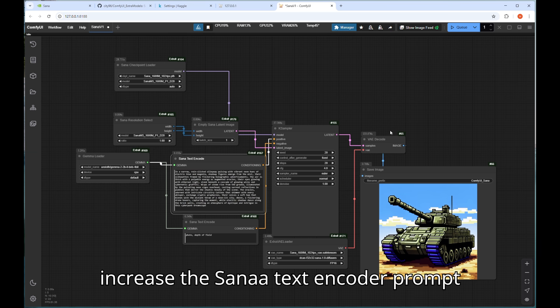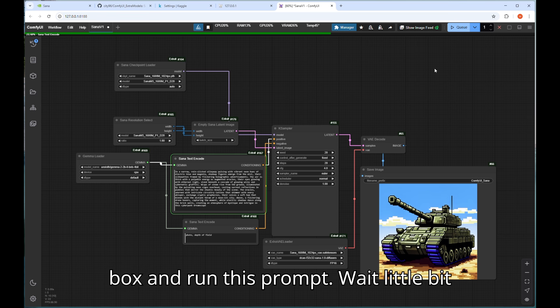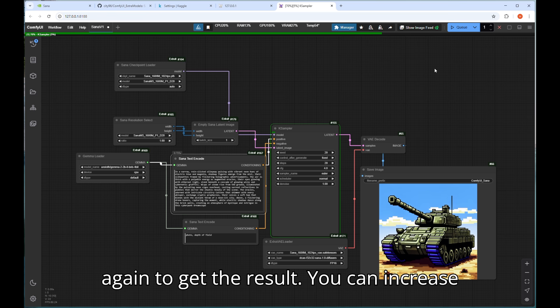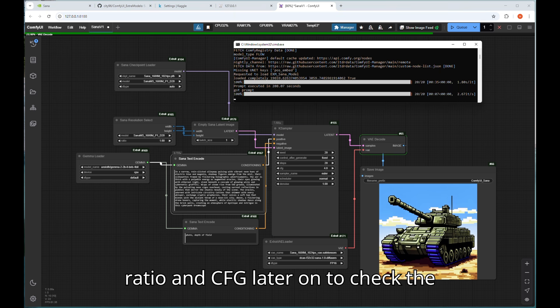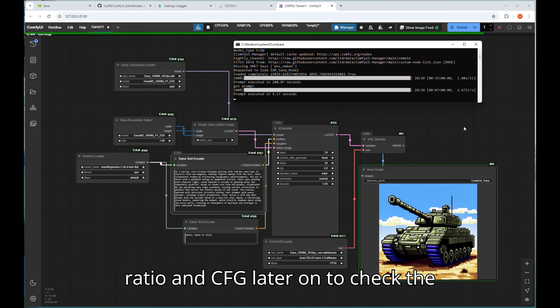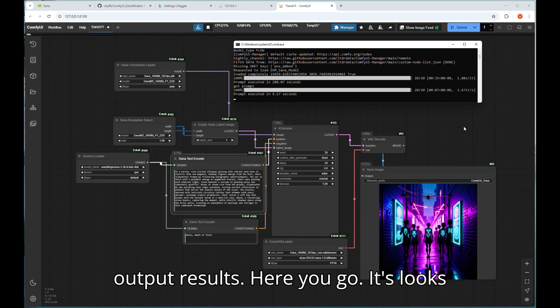For your better view, let's increase the Sanaa text encoder prompt box and run this prompt. Wait a little bit again to get the result. You can increase the steps to 25 also and play around with ratio and CFG later on to check the output results.